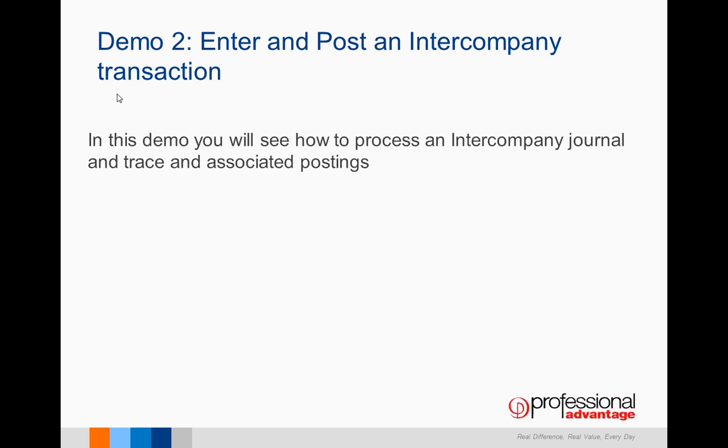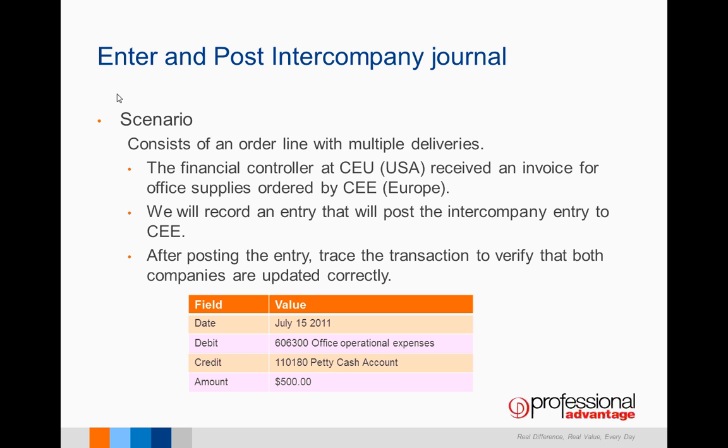For the second demo, I'm going to enter and post an intercompany journal. You'll be able to look at this journal and then we'll trace the associated postings. Our demo will be a journal that originates in CEU and is posted into CEE.